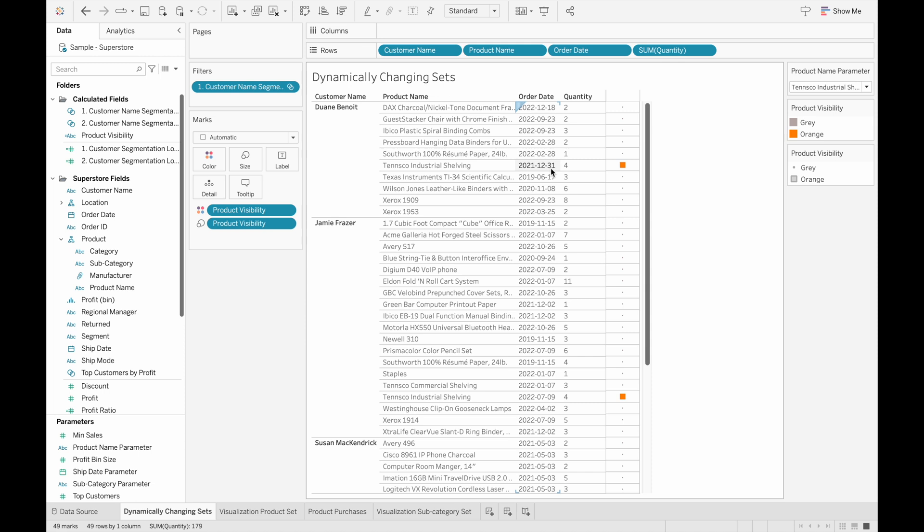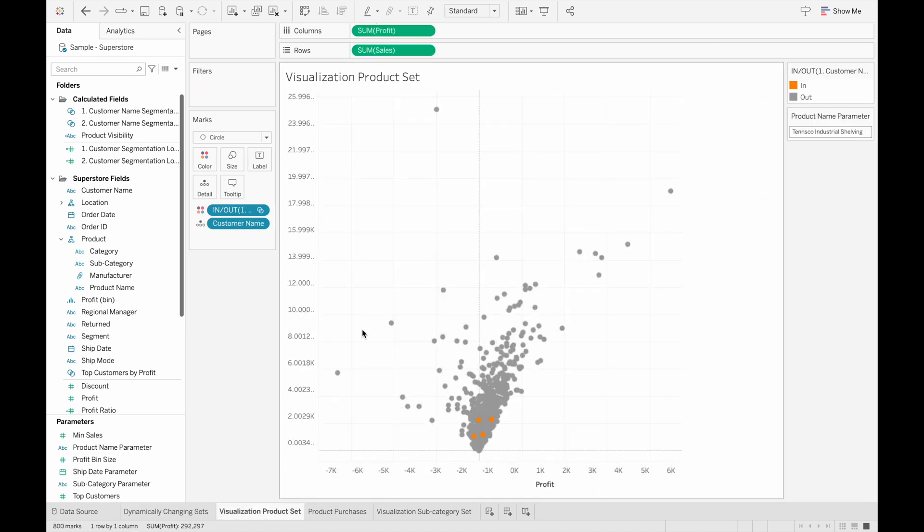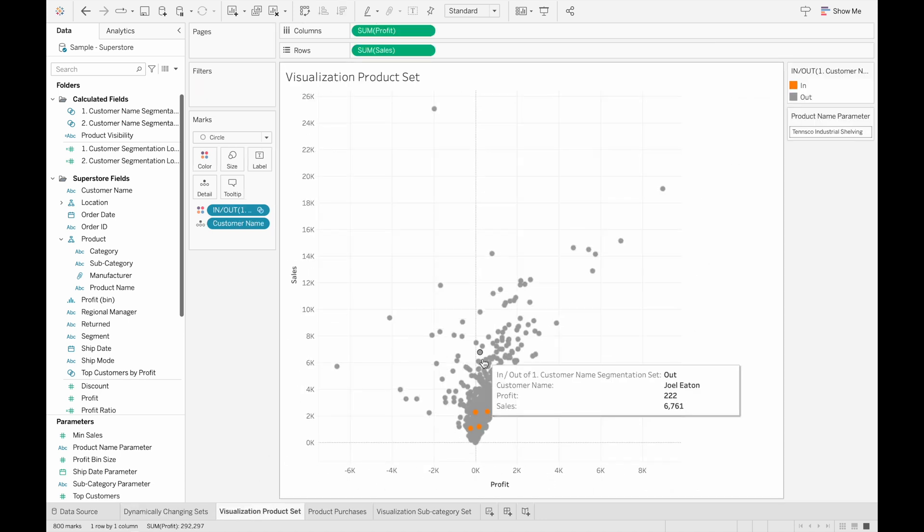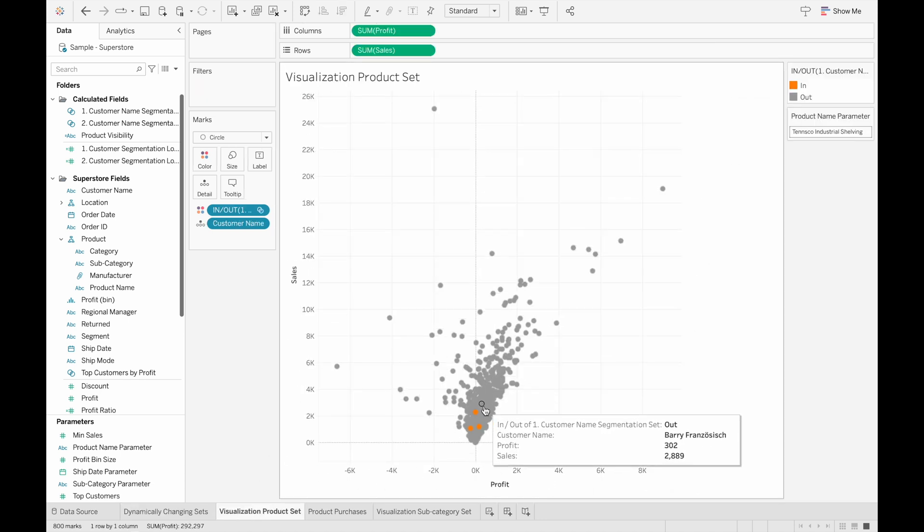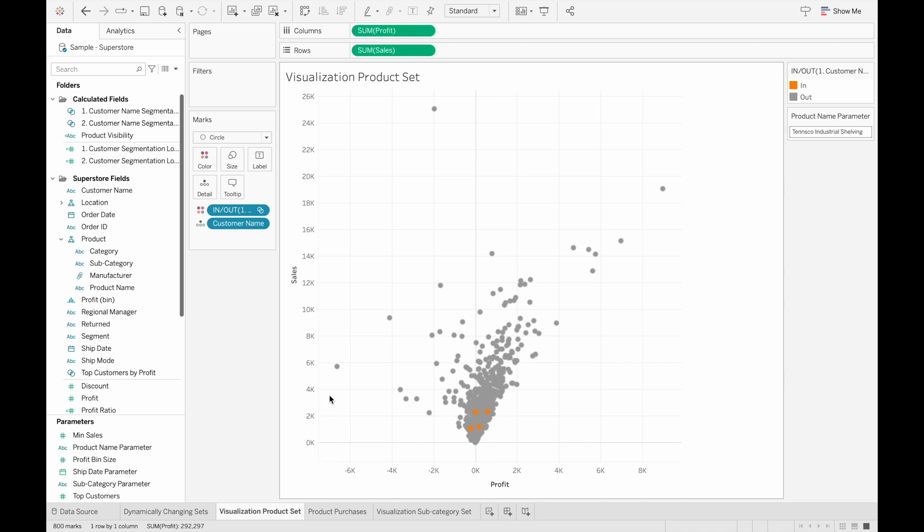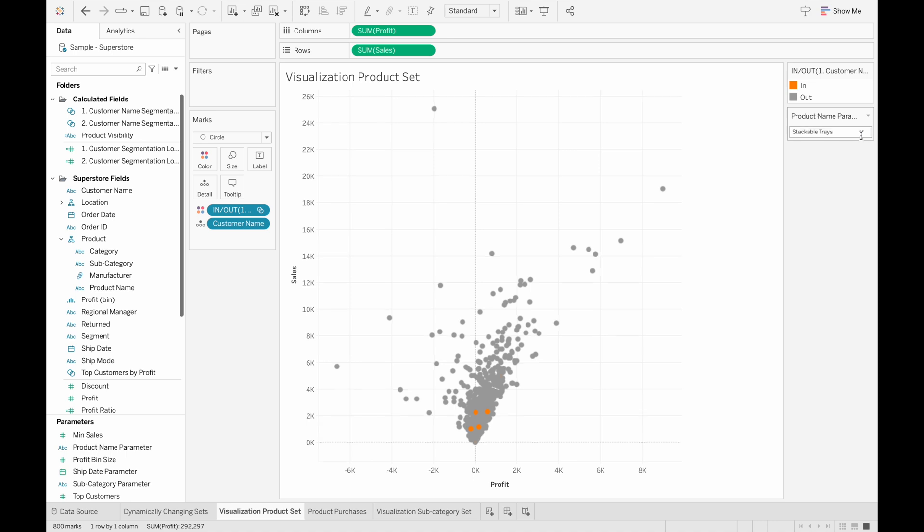With this way of creating the set, we can now focus on the customer group and do various analyses on their purchase patterns. So in my next sheet here, I have the sum of profits on the x axis and the sum of sales on the y axis, where the orange marks are the customers in our set. And we can see that the specific set of customers are not that profitable.